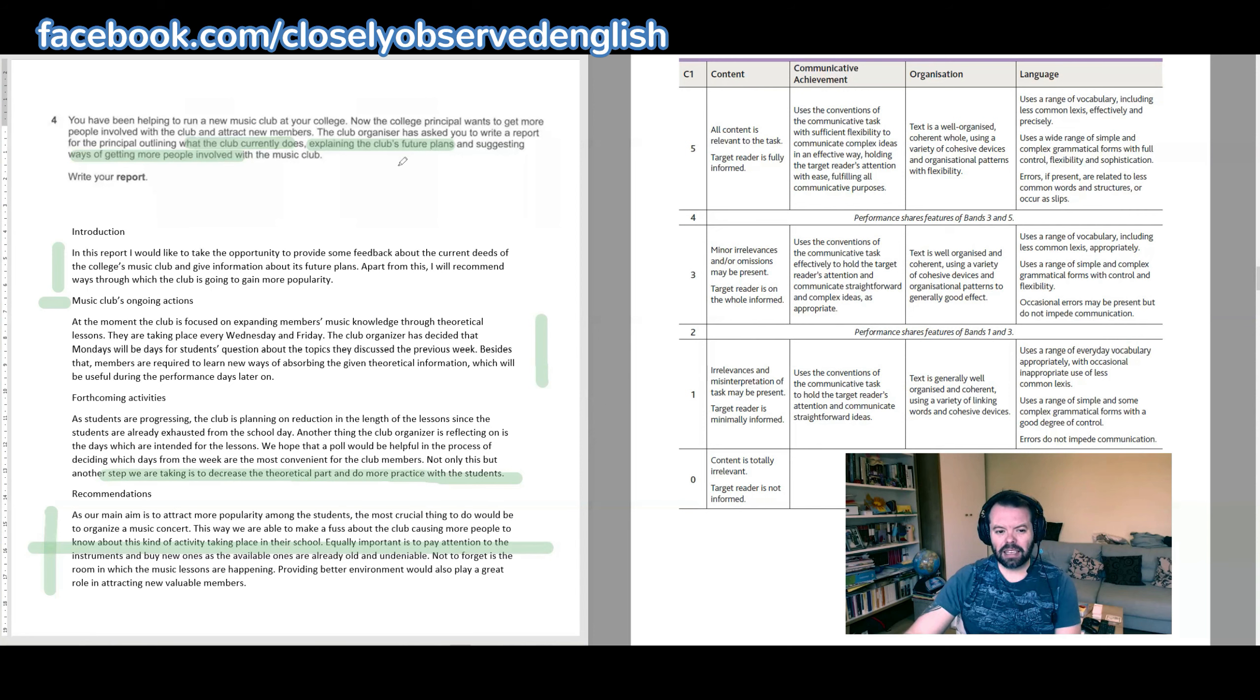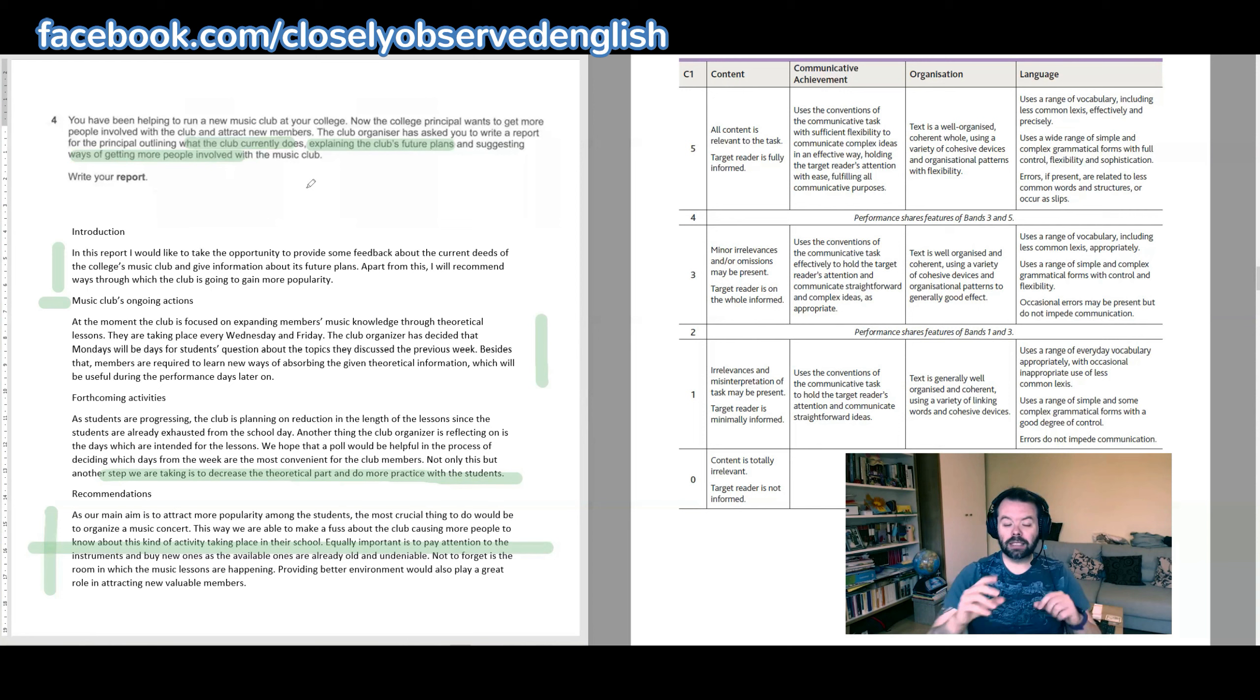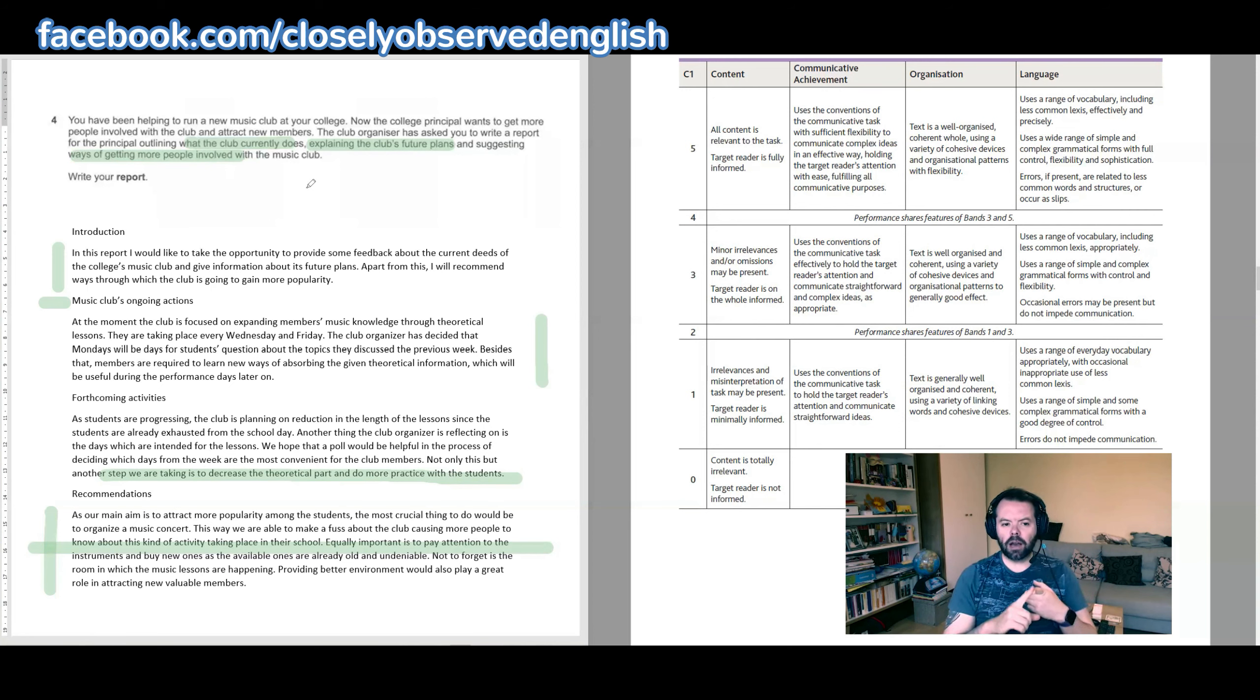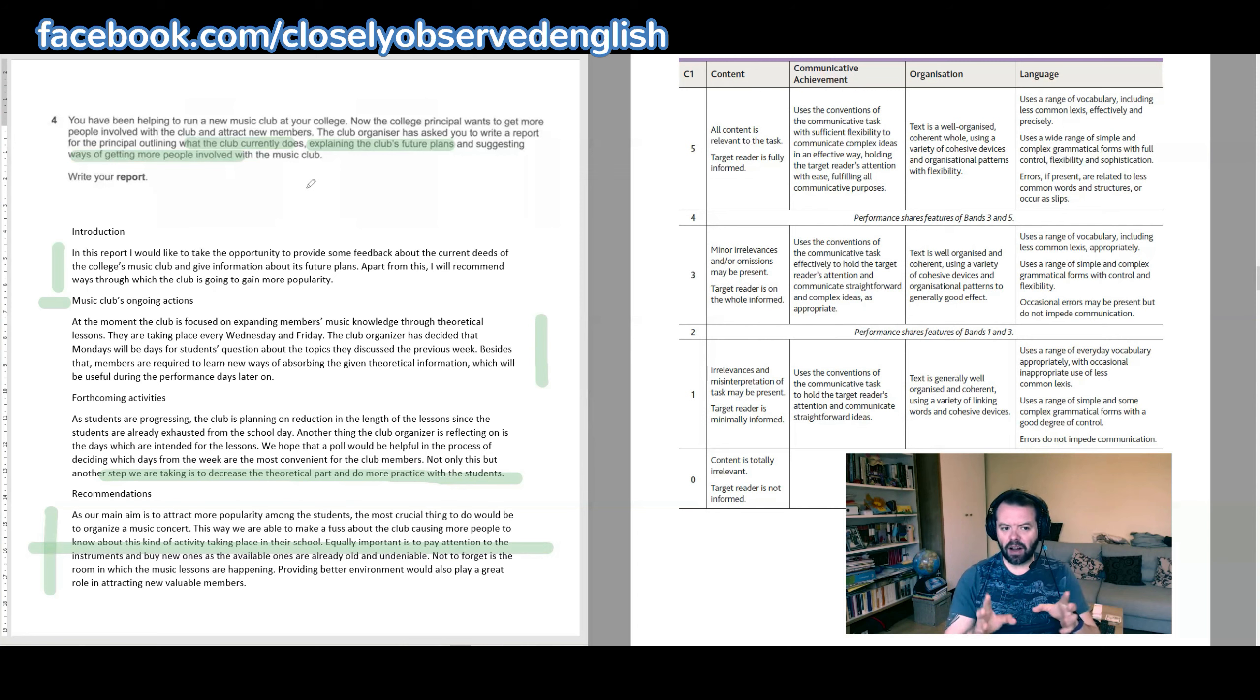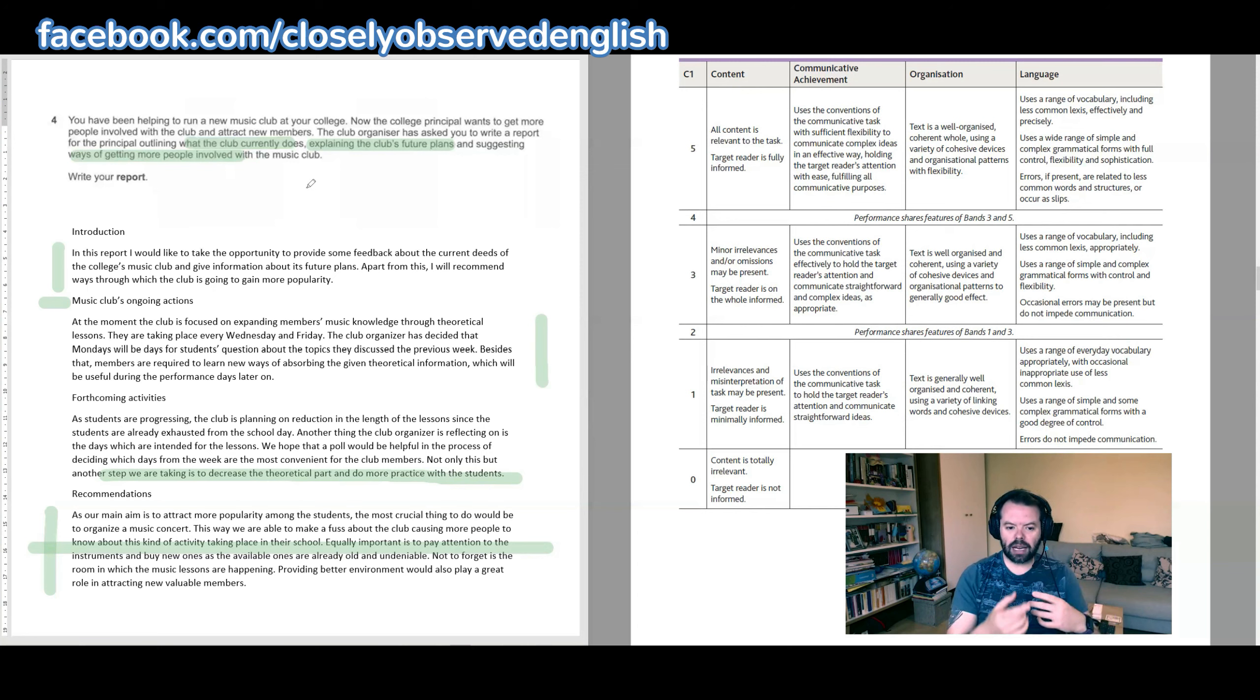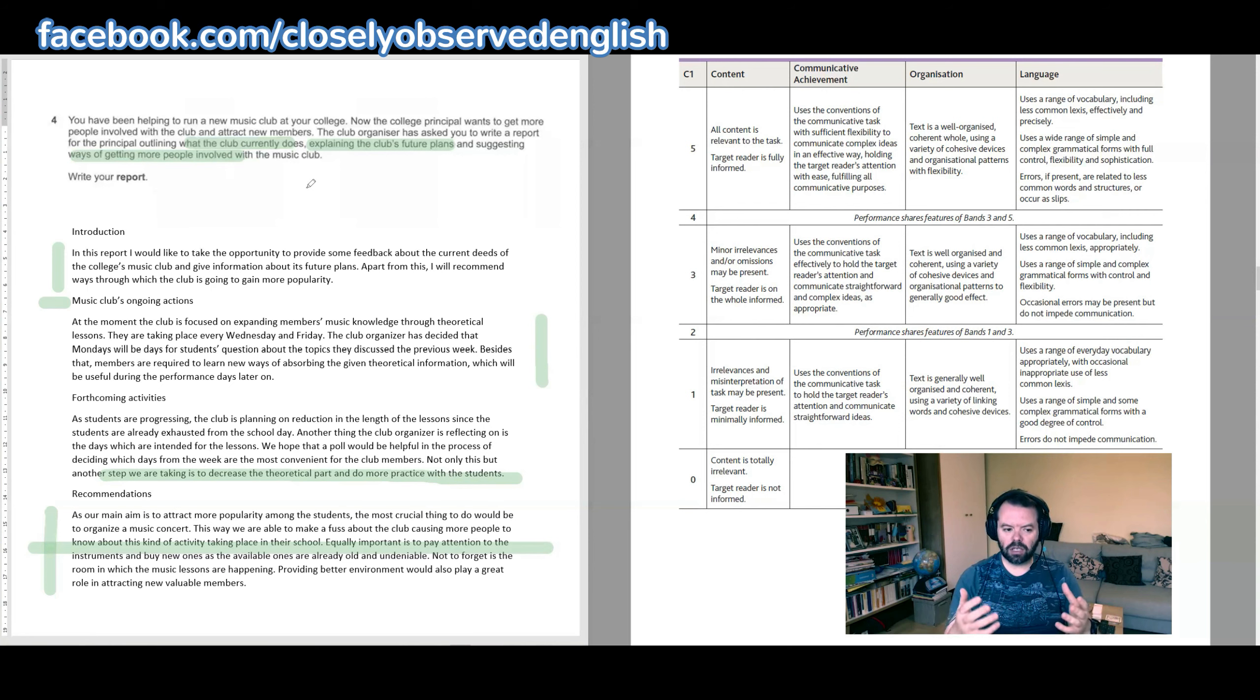But I don't think that's a strong enough content point. I think that this one—explaining the club's future plans—doesn't quite do enough, and suggesting ways of getting more people involved with the music club still needs to be distinct. Let's deal with that first. Talk about what the club currently does—okay, that's fine. I think that's fine. Saying that they have lessons, they do practice, and they have days where students can ask questions about the topics that were discussed. That's fine.